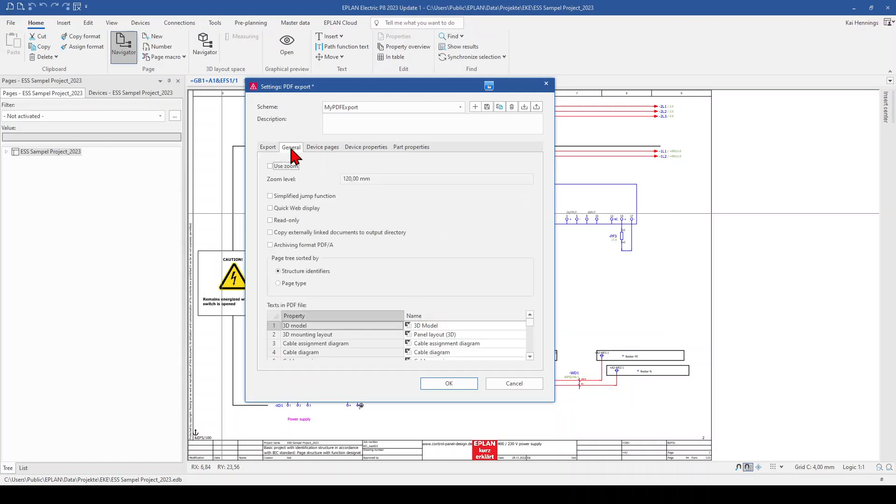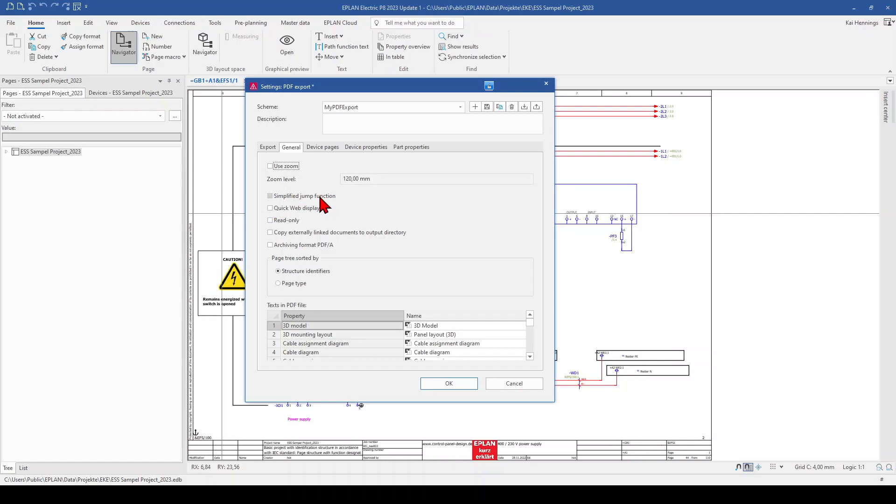And here we can, for example, activate use zoom. I definitely don't like this. Because later on, when you use the go to function in your PDF, you always will get a zoom on your target. And this is something what I don't like. So I don't activate this function. And here you can also select if you want to have just a simplified jump function, quick web display, read only and so on.